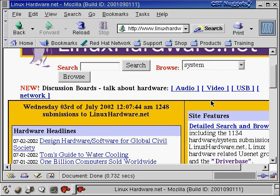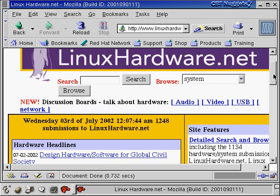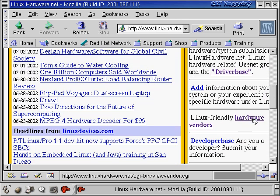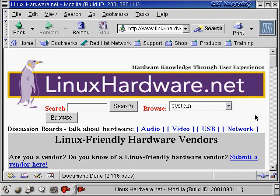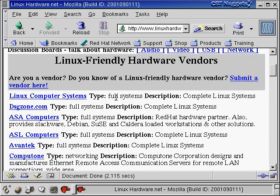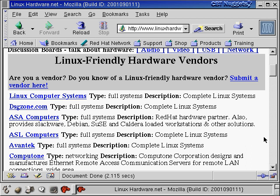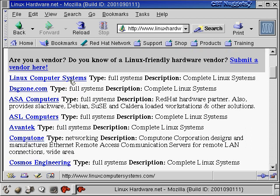If everybody says something was a pain to install, you probably shouldn't use it — if they found it to be a pain, you're probably going to find it a pain as well. LinuxHardware.net also has a section on Linux-friendly hardware vendors where you can get full systems with Linux preloaded. That's nice if you're new to Linux and don't want to order individual components and put everything together. If you just want something completely ready-made, come to this site and price shop for a new Linux system.